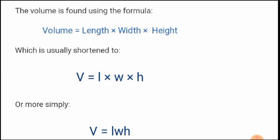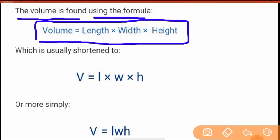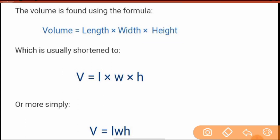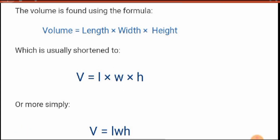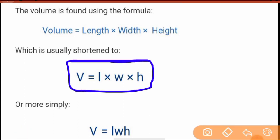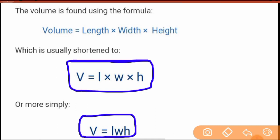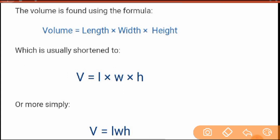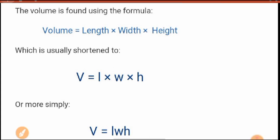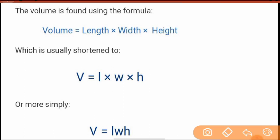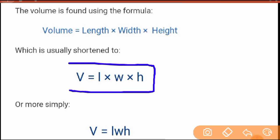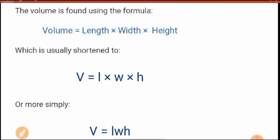The volume of a cuboid is found using the formula: volume equals length into width into height. This can be used for both cube and cuboid. You can write it as V equals L×W×H, or short form V = lwh. Note down: volume equals length into width into height.